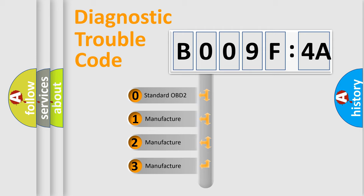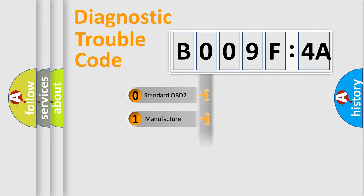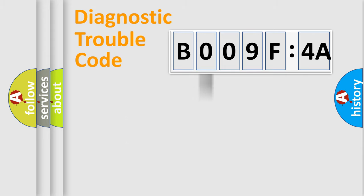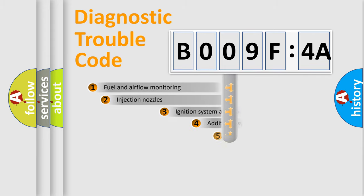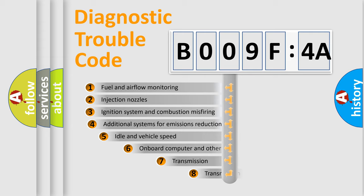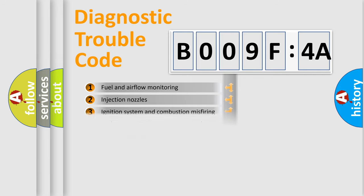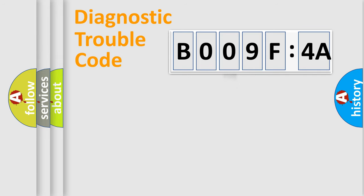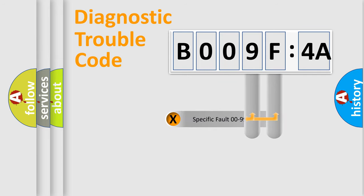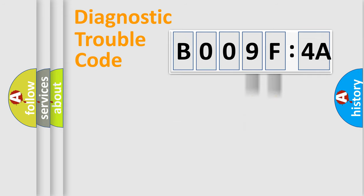If the second character is expressed as zero, it is a standardized error. In the case of numbers 1, 2, 3, it is a more specific expression of the car-specific error. The third character specifies a subset of errors. The distribution shown is valid only for the standardized DTC code. Only the last two characters define the specific fault of the group.